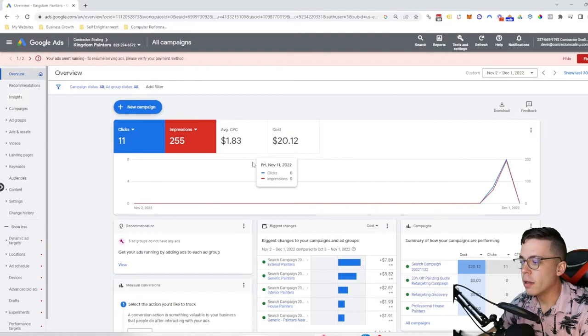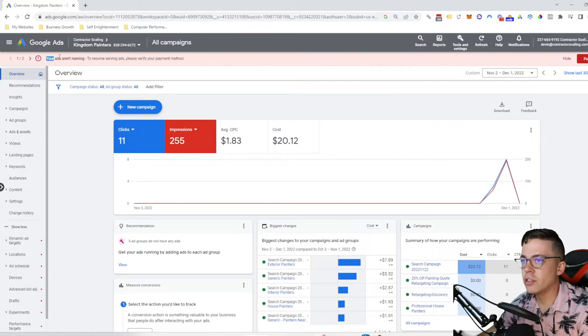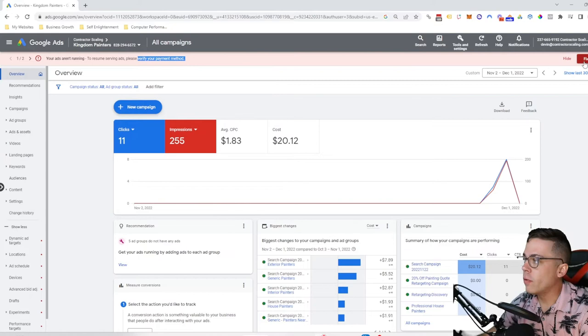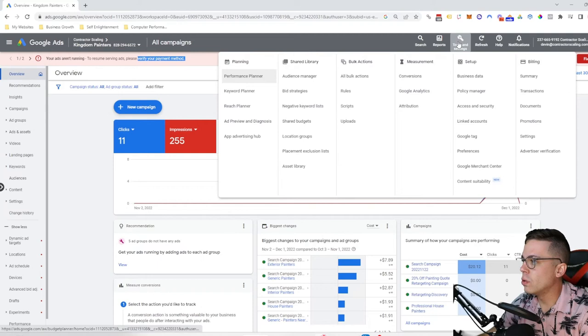Now that you're here on this page, if your billing is not set up or if it's not working properly, you will get some sort of notification right here that says your ads aren't running. It will either say verify your payment method or you don't have a payment method, but either way it's always gonna have a fix it button.